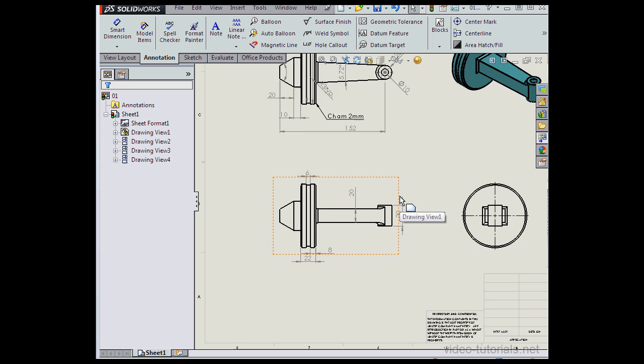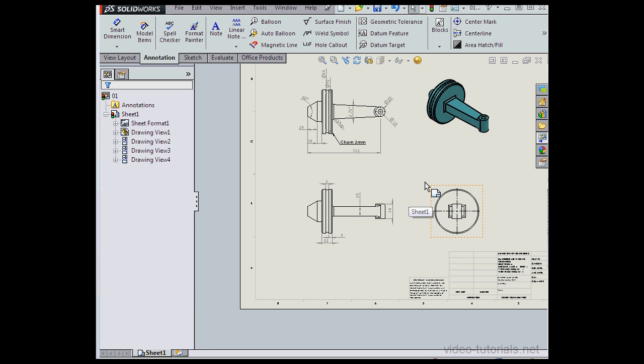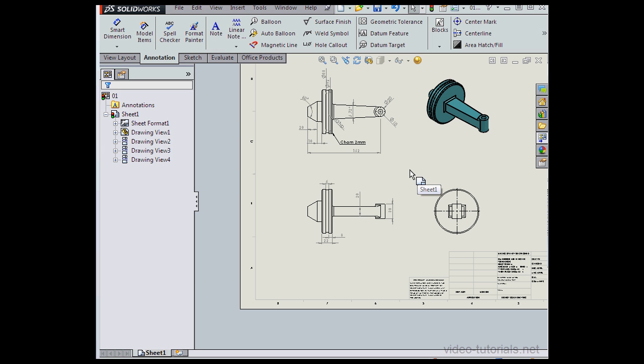And this concludes our introduction to working with drawings in SolidWorks. In our next tutorial, we'll continue learning about dimensioning our drawings.